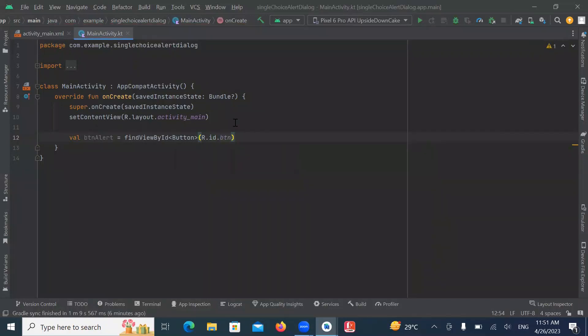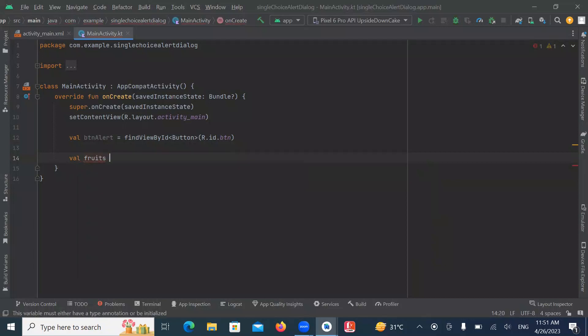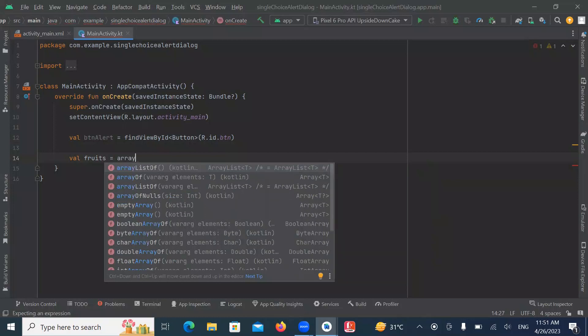And then we create an array. And here we use to create an array, arrayOf function.